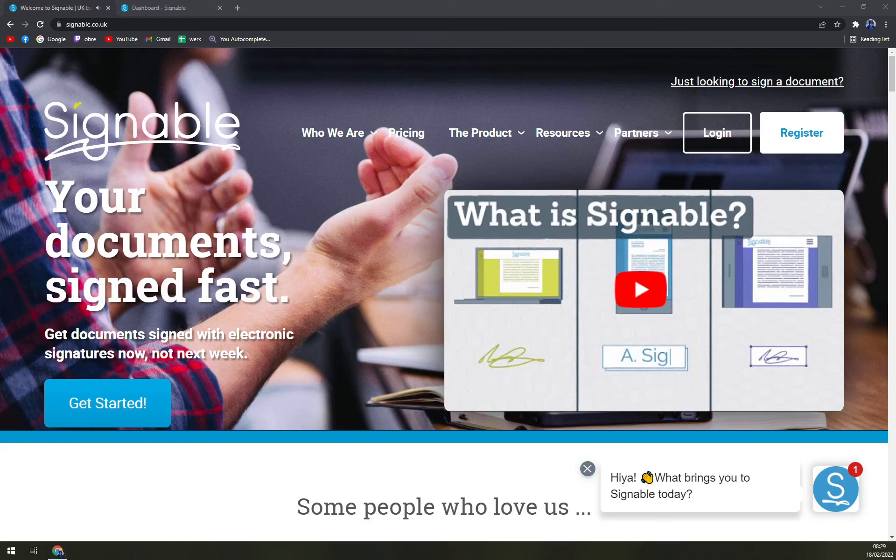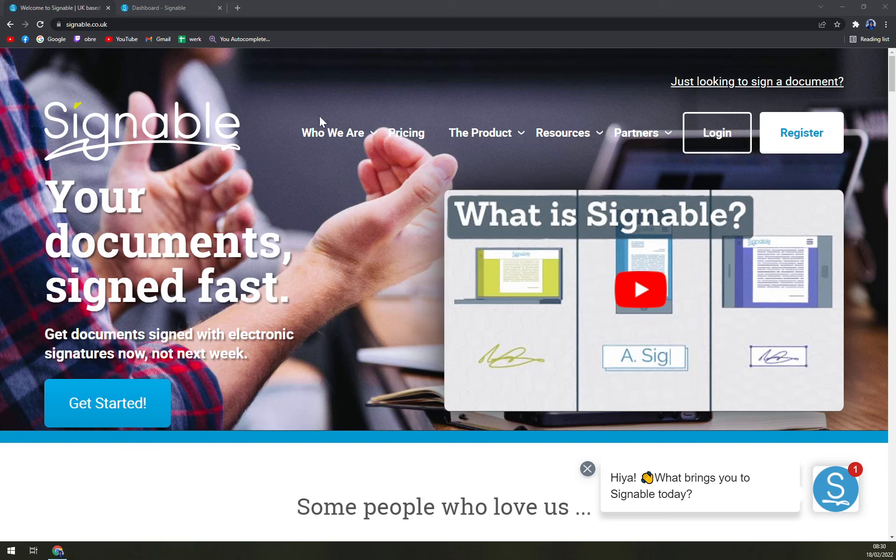Hello guys, my name is Matthew and in today's video we are going to talk about Signable. I'm going to tell you more about Signable, what it is, about the pricing, and also some other programs that you can compare them to.